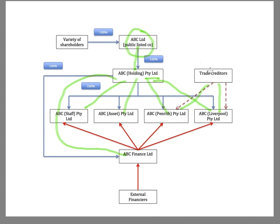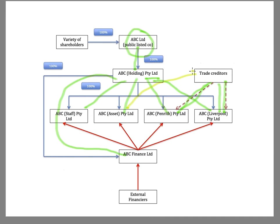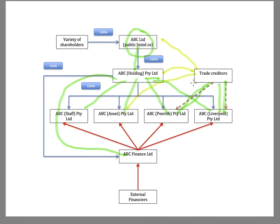But what we know is that that's not the case, that the trade creditor only has a contractual relationship, a debt owed by the operating subsidiary. And because they're only dealing with the subsidiaries, they do not have any rights against the asset-holding entity, against the ultimate holding entity, or the group parent company. So their rights are down here to the operating subsidiary.